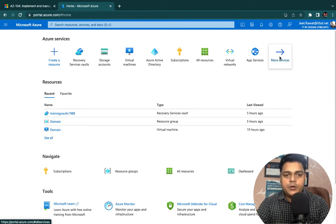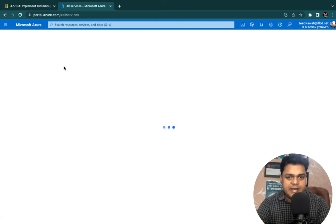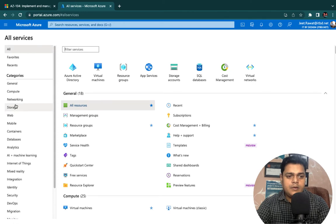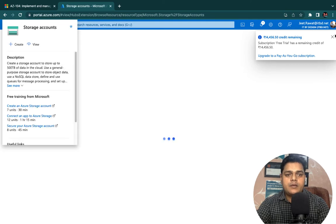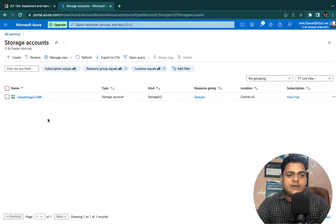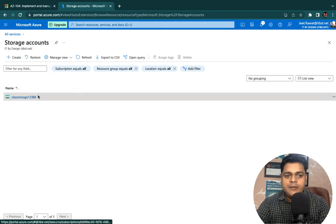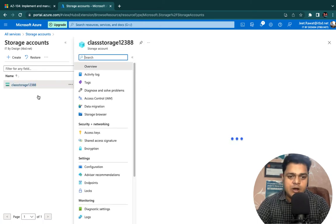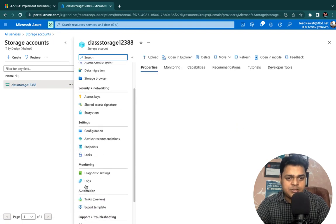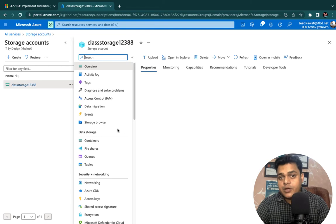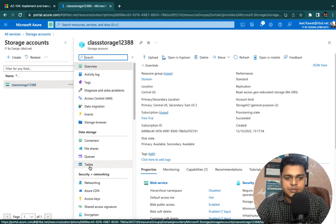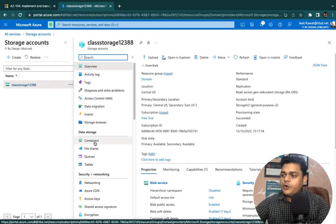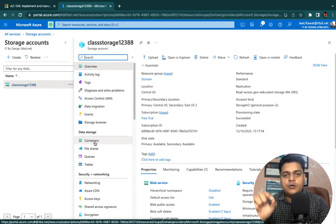Now we are on the page of our Azure portal. Let me show you the storage account we created in the last session. Go to storage, select Storage Account. This is our storage account 'classstorage12388'. I'm going to show you the options available. We have multiple services that can help us upload personal data: containers, file share, queues, and tables — four different options available in a single storage account.